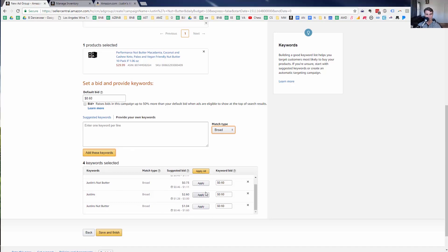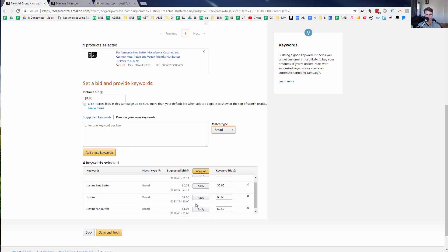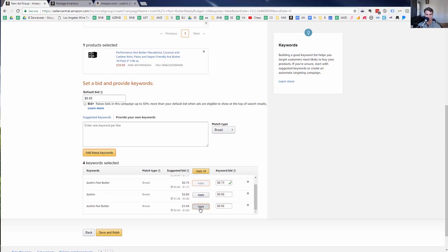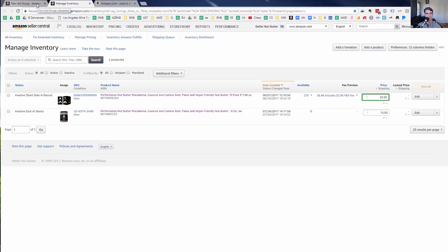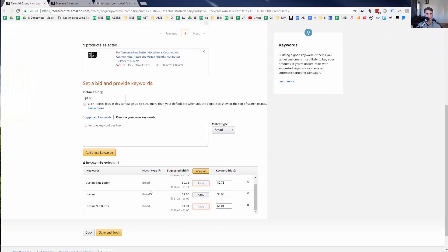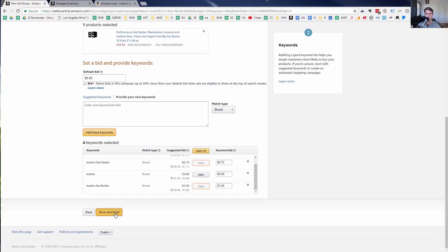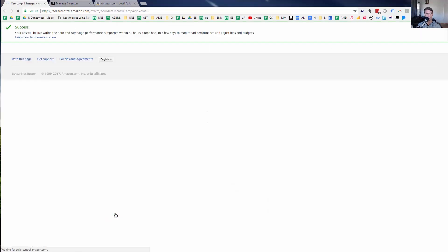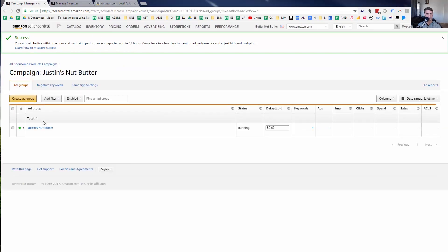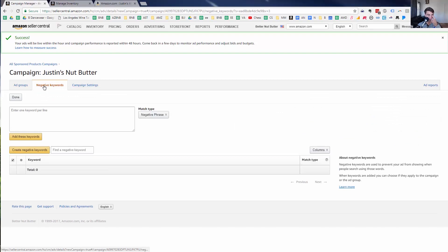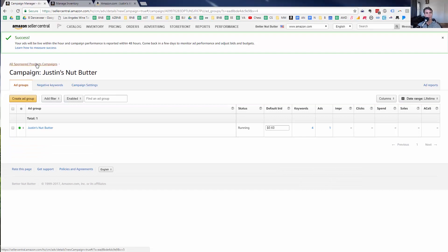You can see the suggested bids here. Some are too expensive, but for the others I'll go ahead and match them. Looking at the ad, there are other options like maple squeeze packs and almond butter maple to consider. I'm going to leave it as is for now to help expedite the tutorial. I could also add negative keywords, but I want to think about that one a bit more.